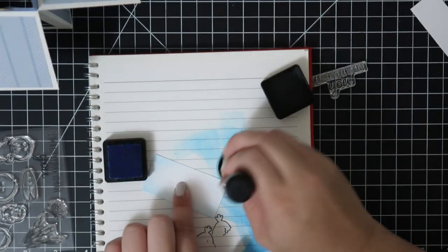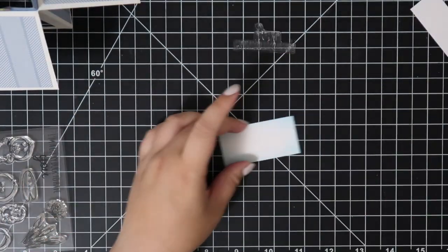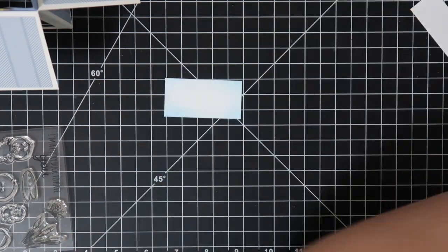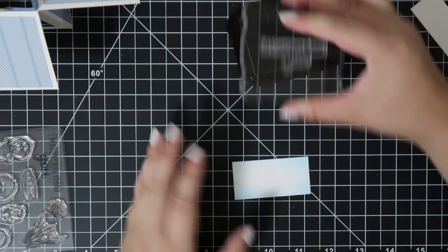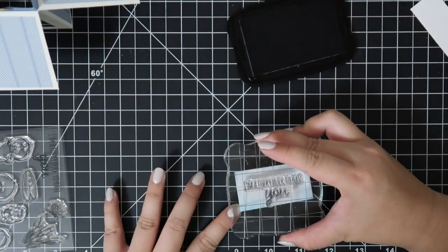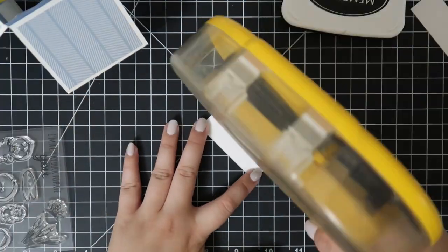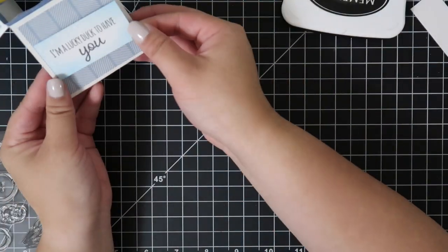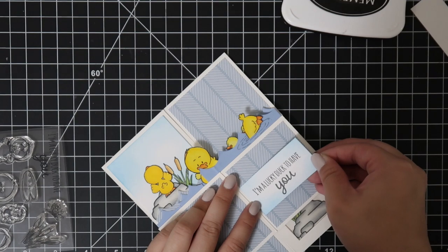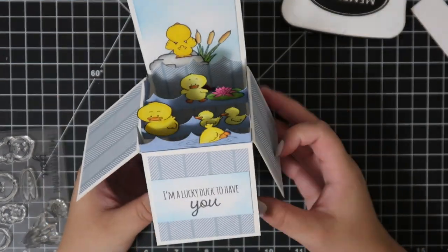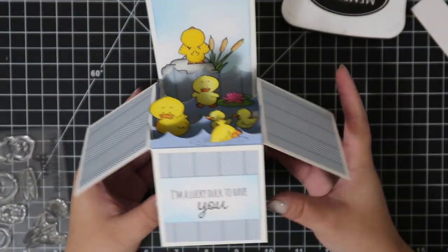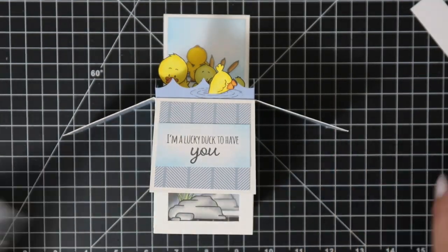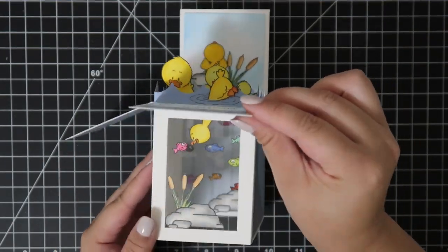The card might seem complicated but if you get all the pieces cut out first and then the box assembled, it's relatively quick and easy to put together. I really like this card because it allows a top and bottom scene, perfect for any ocean and land stamp sets. This particular set has a half land and half water element that makes it even more perfect for the card.